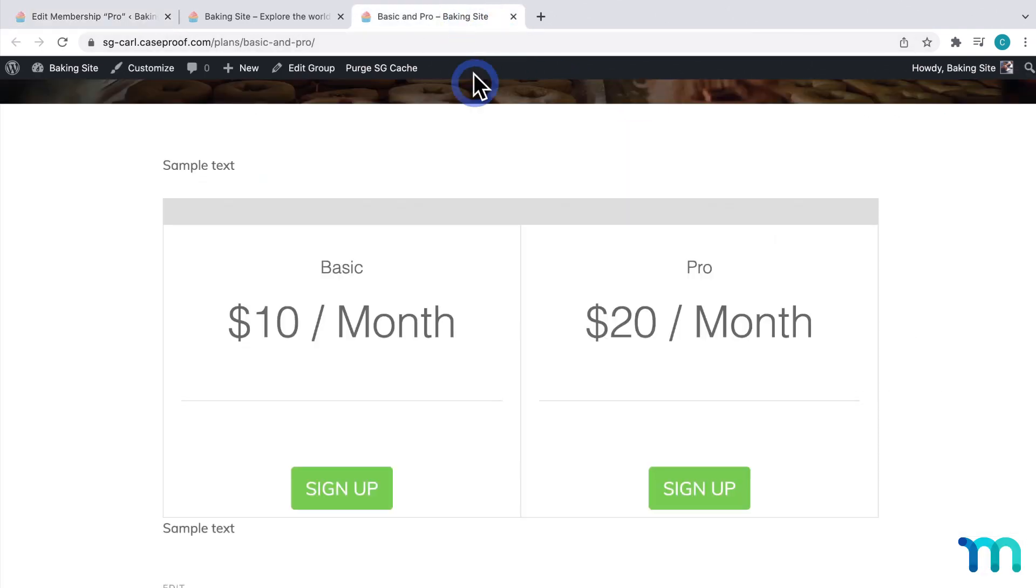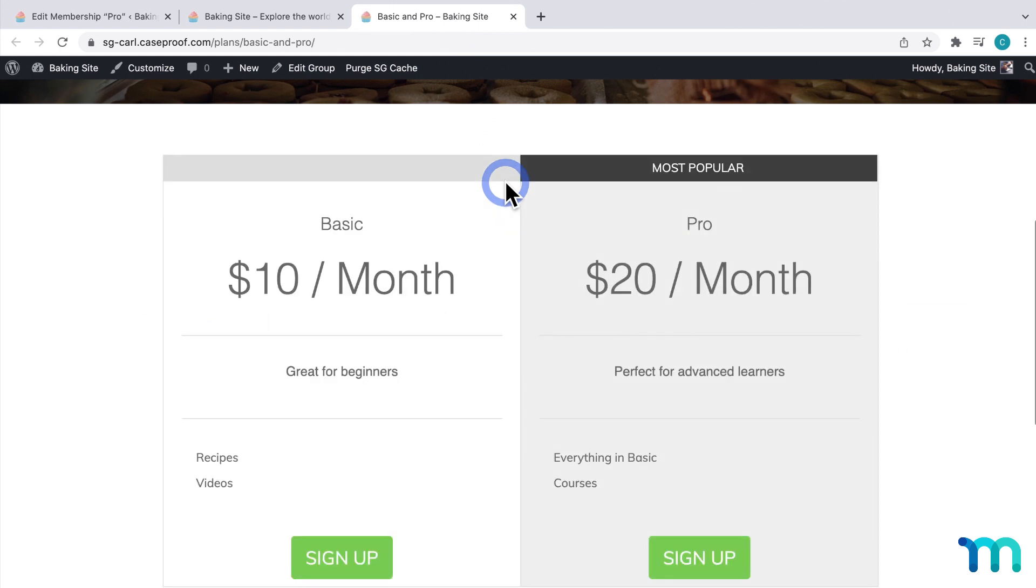Now, if I go back to my pricing page, and hit Refresh, here's what it looks like now.